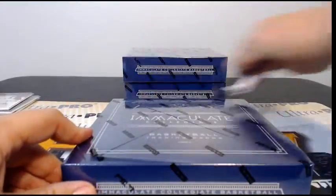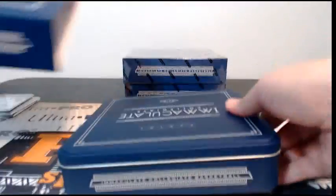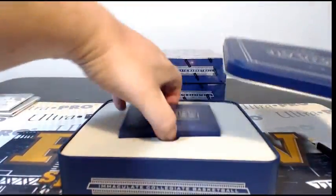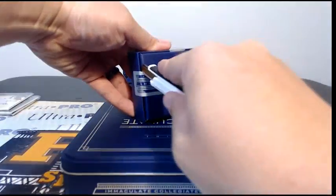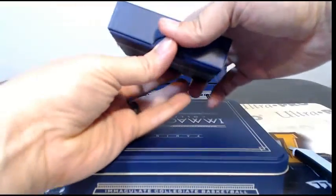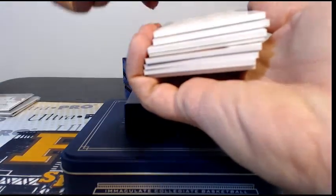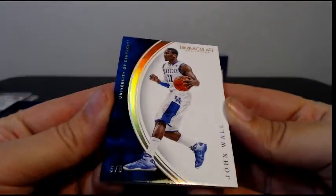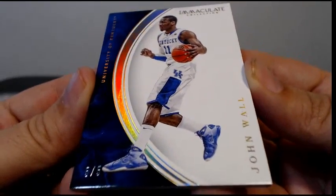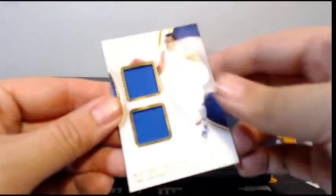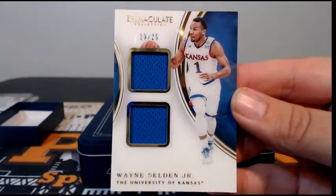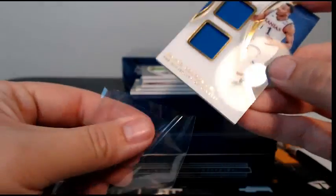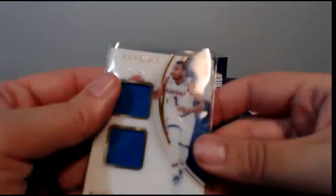All right, first up we have John Wall, five of five. Victoria, congrats. Then we have a dual panel, Wayne Selden Jr. Not sure where he ended up, I have him as Grizzlies but I think he might have got cut. We'll double check on that one.